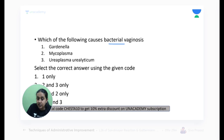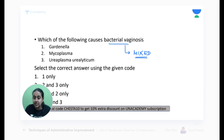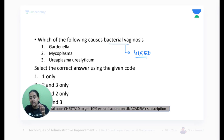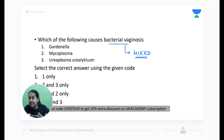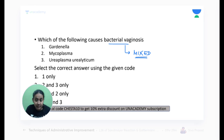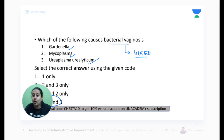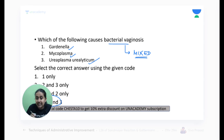Bacterial vaginosis is actually a mixed infection. Normally, lactobacillus is present in the vagina. When lactobacillus decreases, lactic acid decreases, vaginal pH increases, creating a suitable environment for overgrowth of organisms like Gardnerella, Mycoplasma, and Ureaplasma. That is why in bacterial vaginosis, all three — Gardnerella, Mycoplasma, and Ureaplasma — are causative. The answer is all of the above.